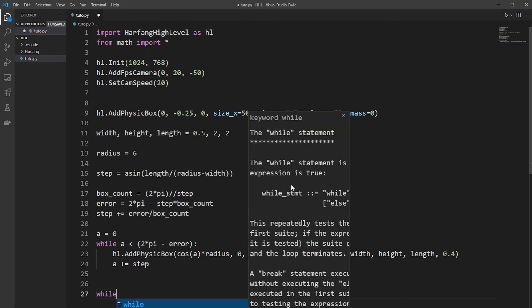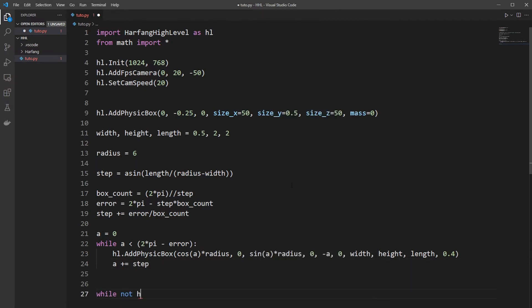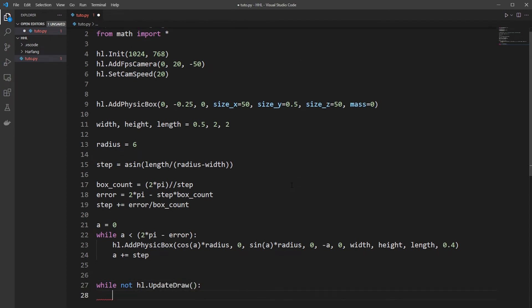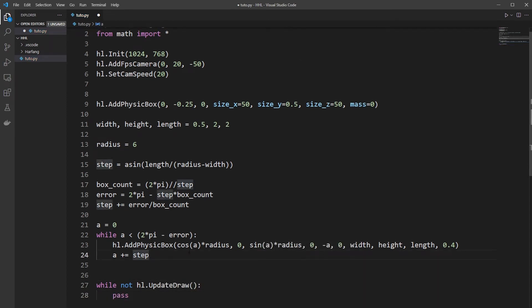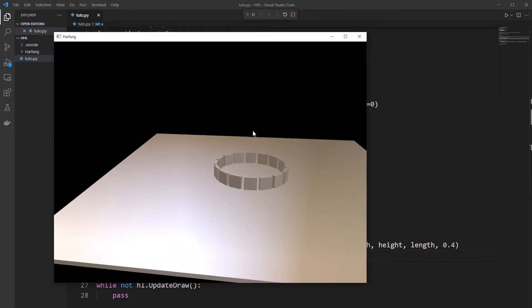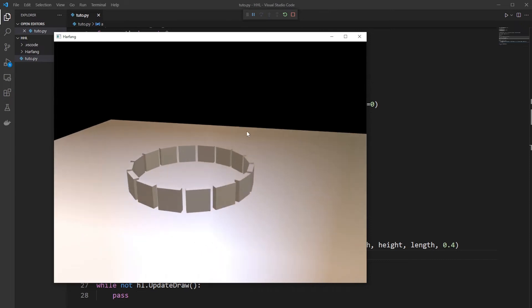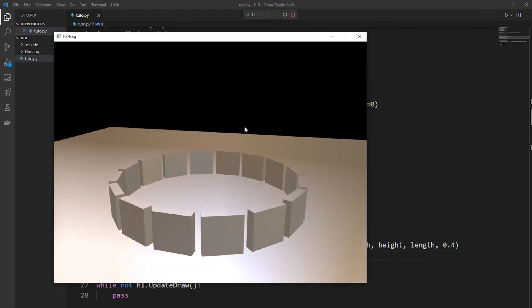Now you need to add an update in draw scene to have the scene drawn and the physics computed. Now let's check if everything is okay. So we have our first ring of Kaplan.